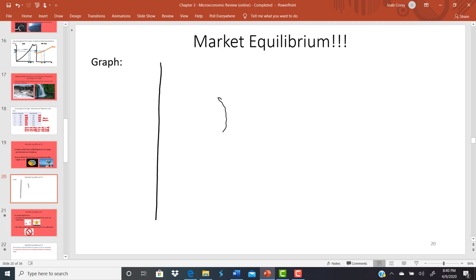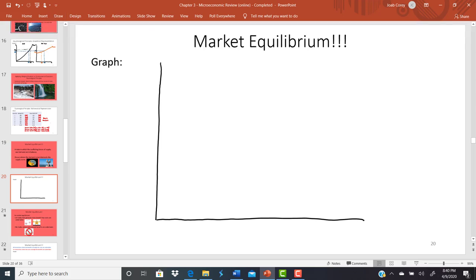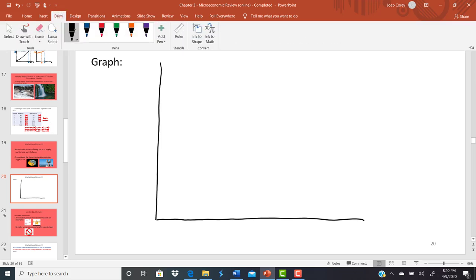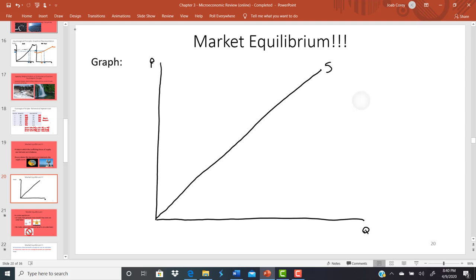You're going to have a vertical axis and a horizontal axis, with price on the vertical axis and quantity on the horizontal axis. We're going to have an upward sloping supply curve — upward sloping because sellers like those higher prices. The higher the price, the more they're going to want to produce and sell.